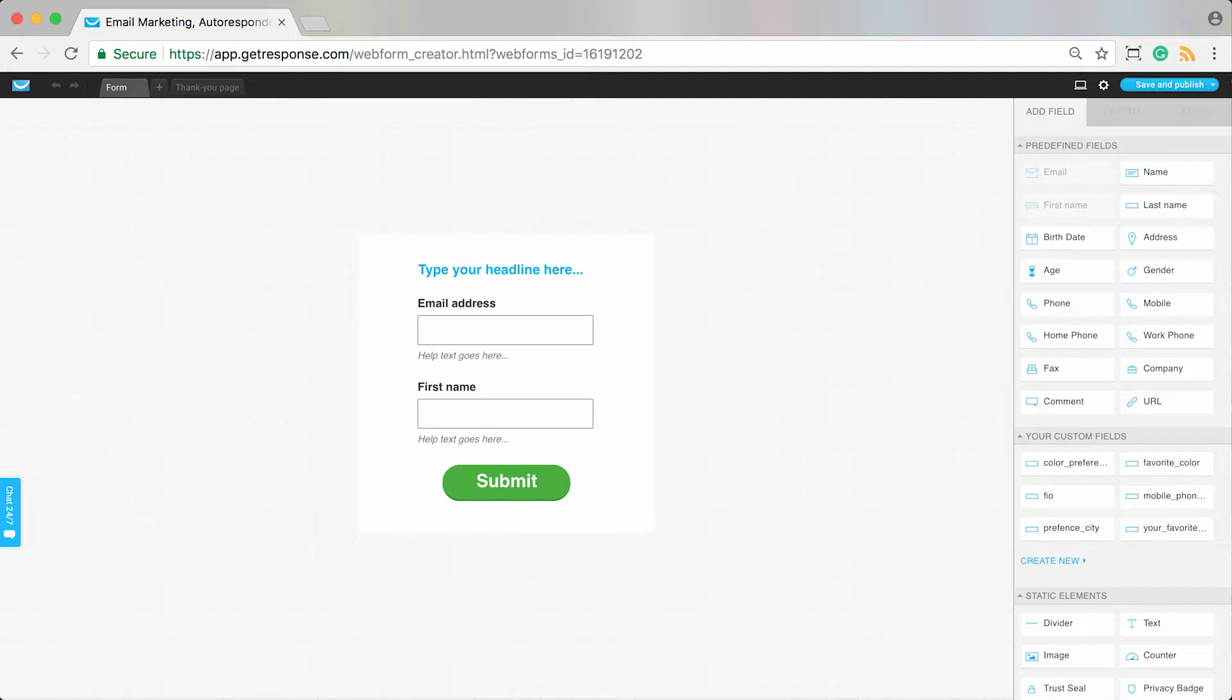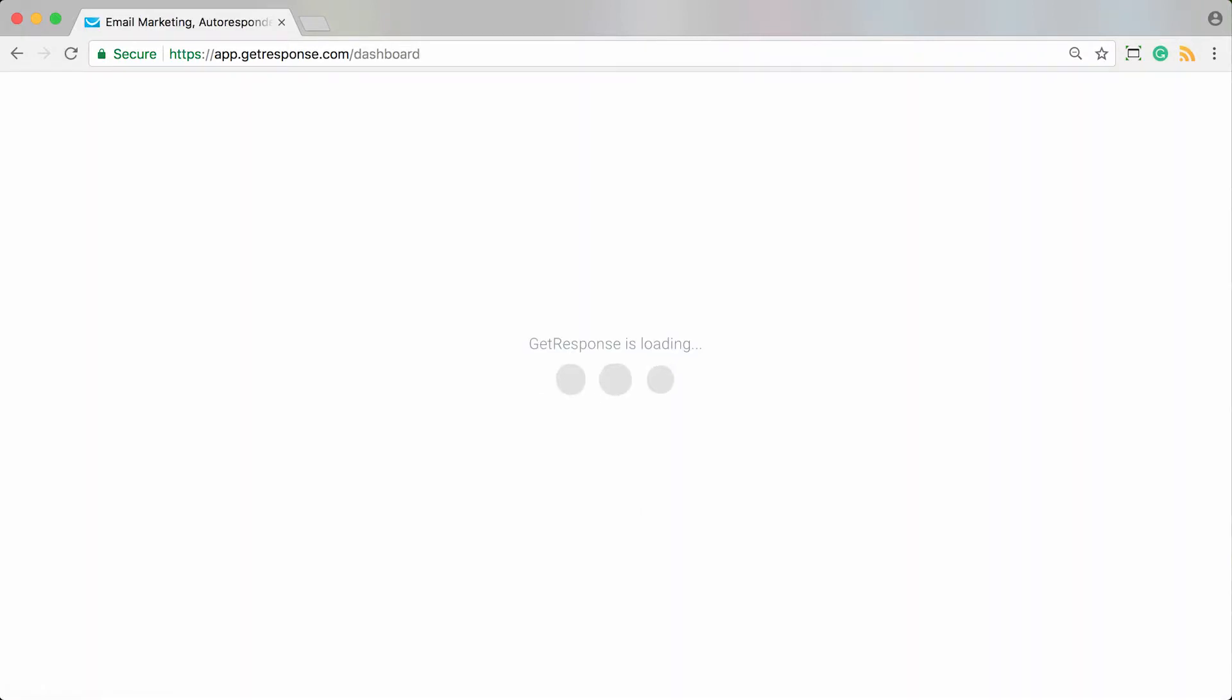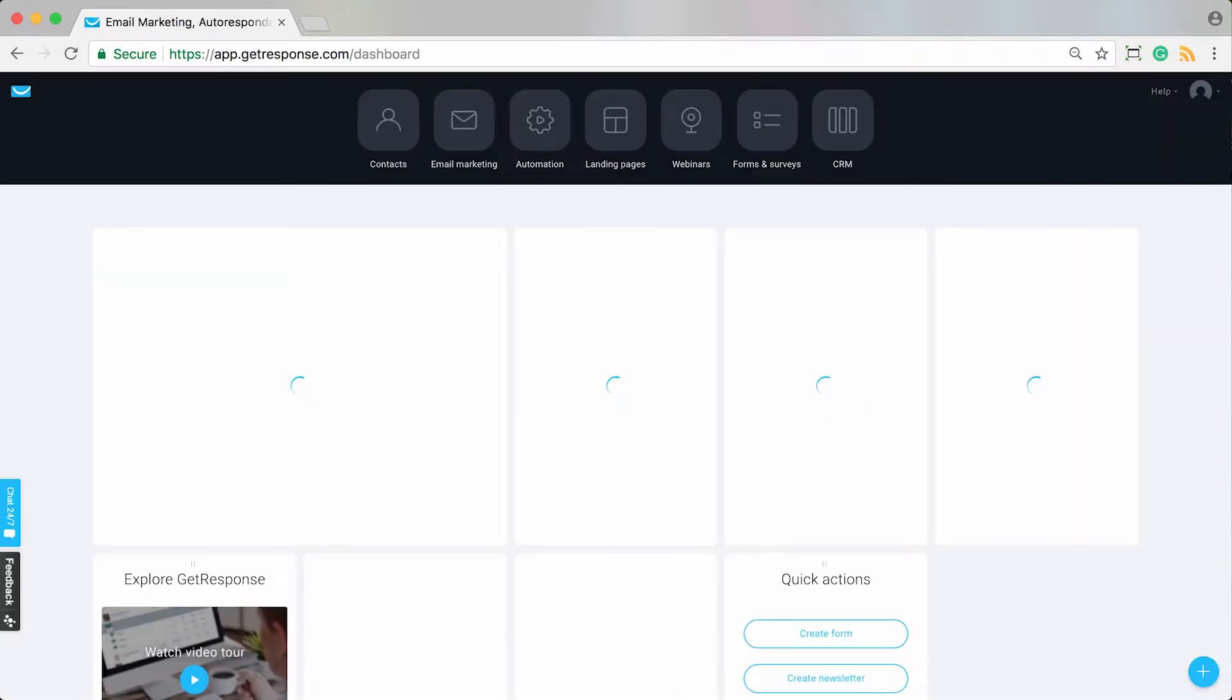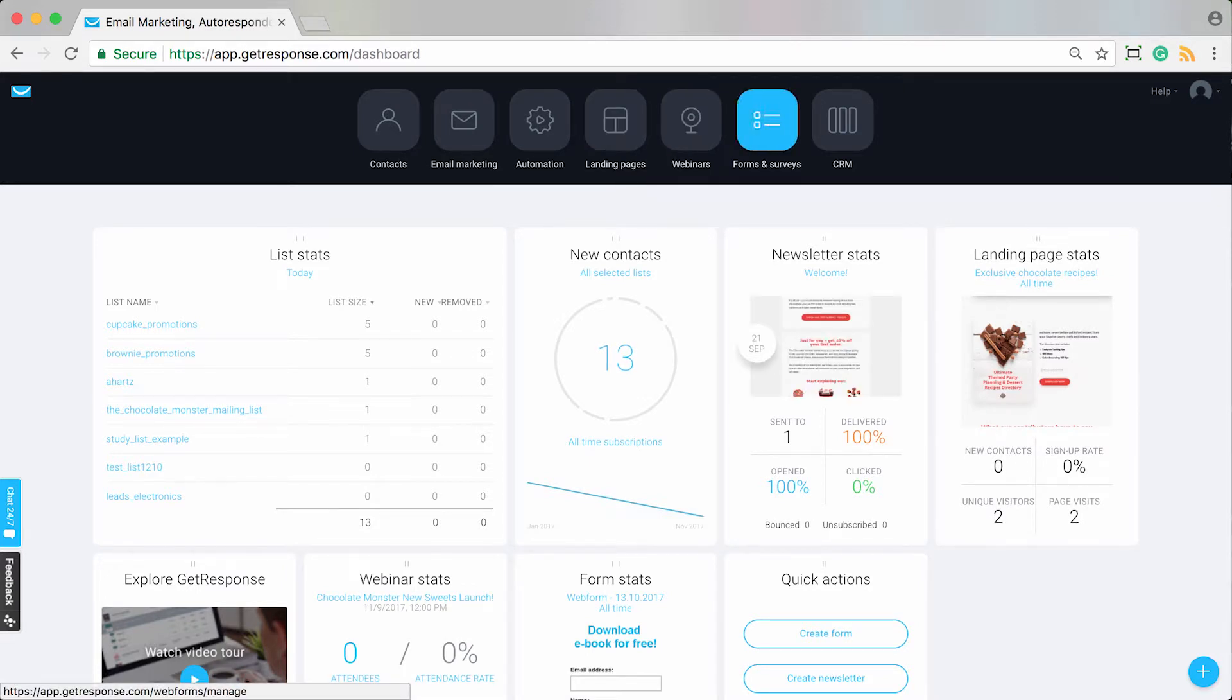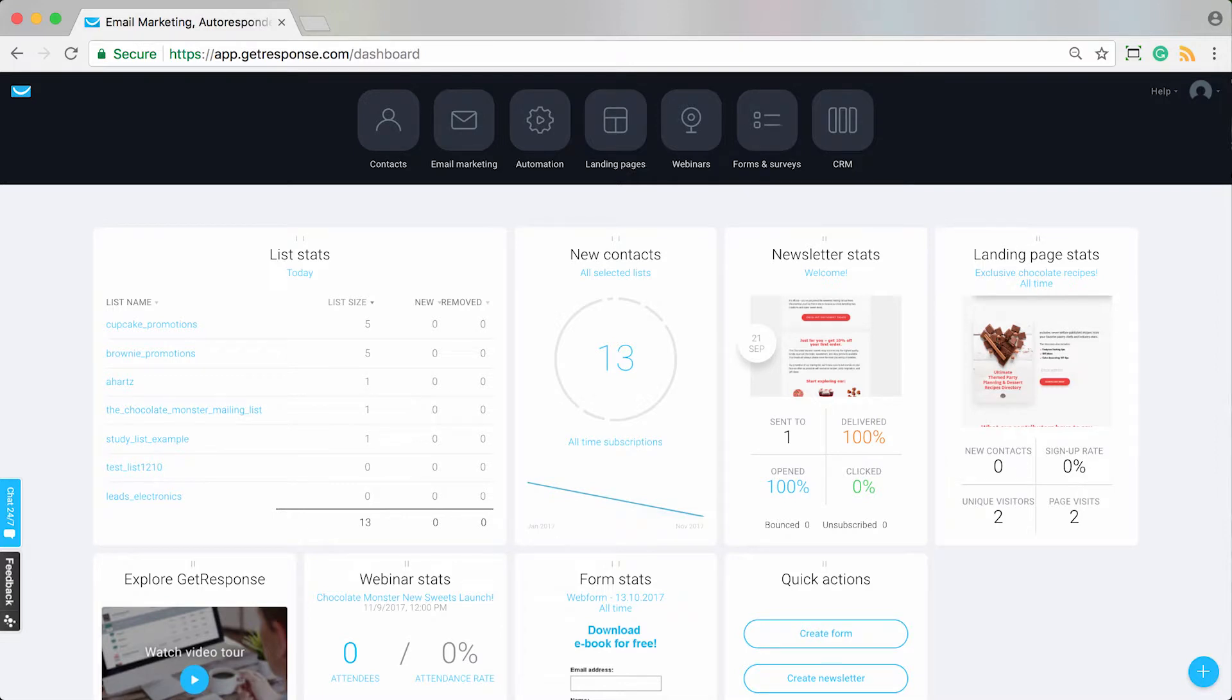So that's going to be, you know, kind of the probably more default way that people start being added into your autoresponder cycle through the forms and landing page settings that you set up for people to start receiving your autoresponders from upon the sign-up.